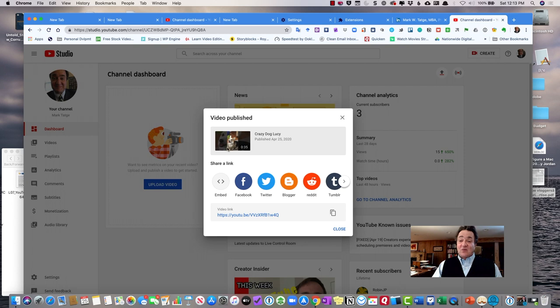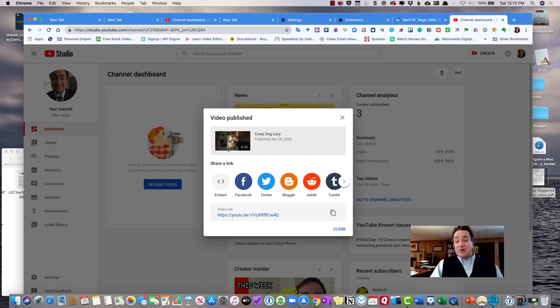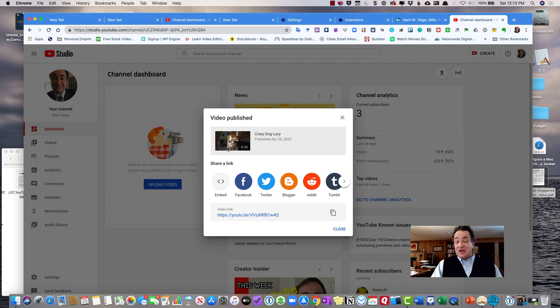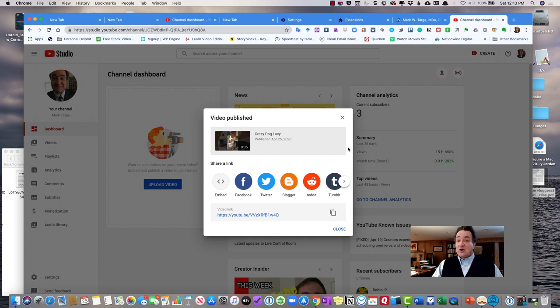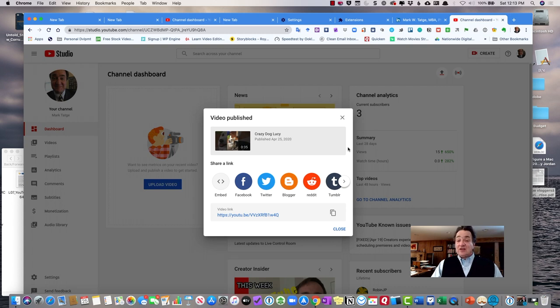And right away it goes and it's published. What happens is as you're uploading the video, YouTube is scanning it to see if there's anything objectionable in that video that would violate YouTube's terms of service. What could be objectionable? Well, you could have copyrighted material, either photos, songs, other video that is considered to be copyright.